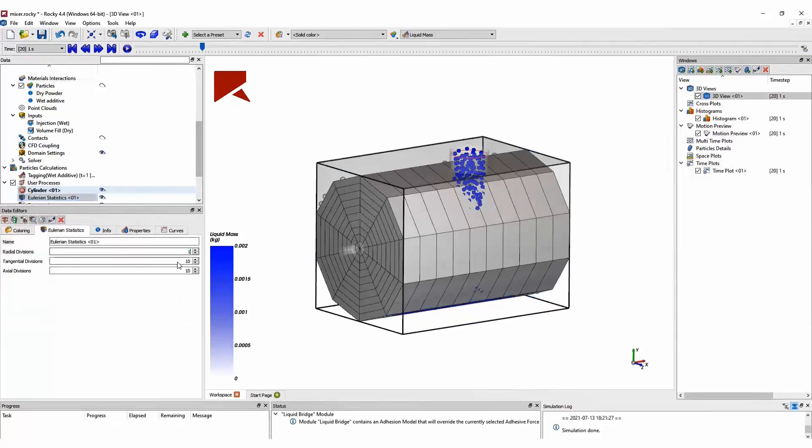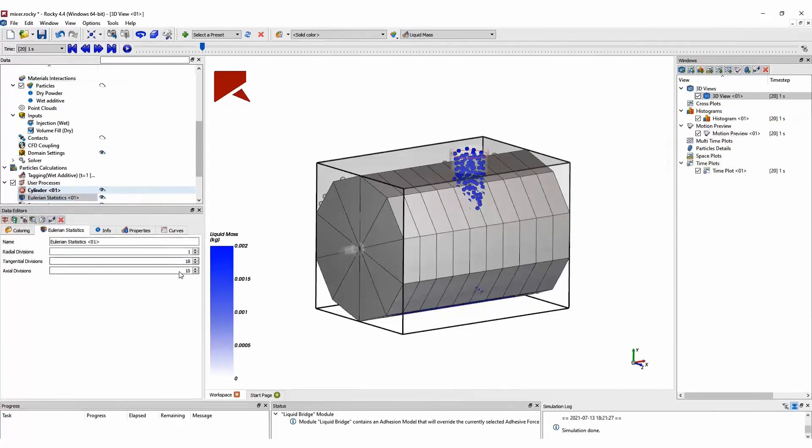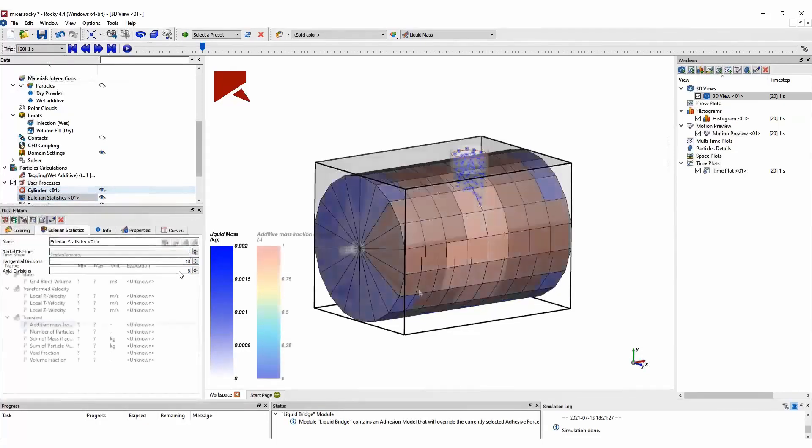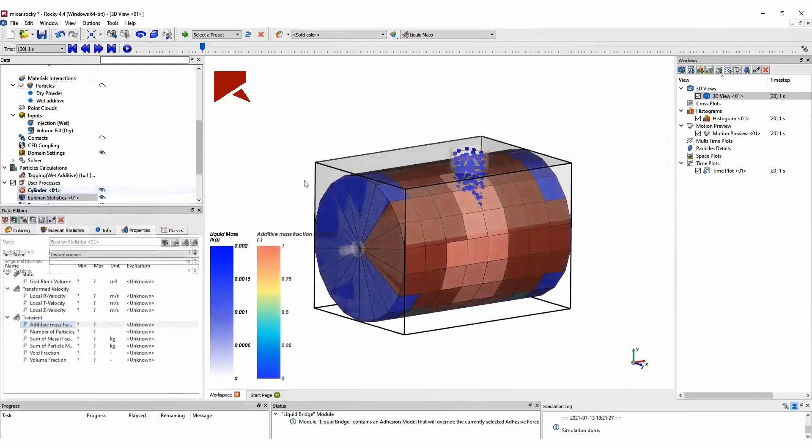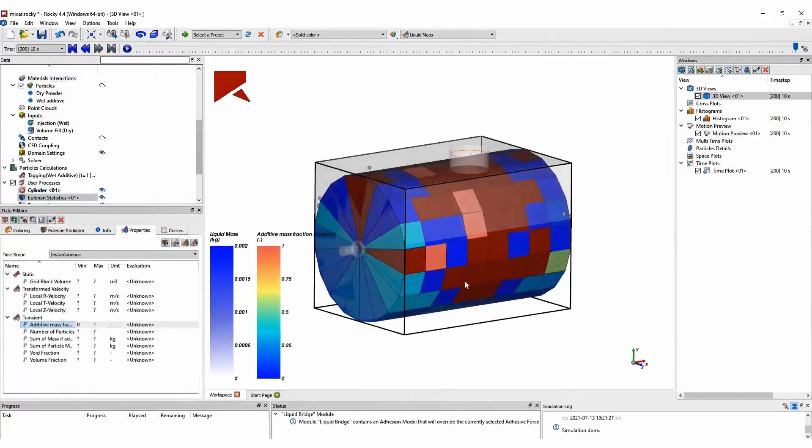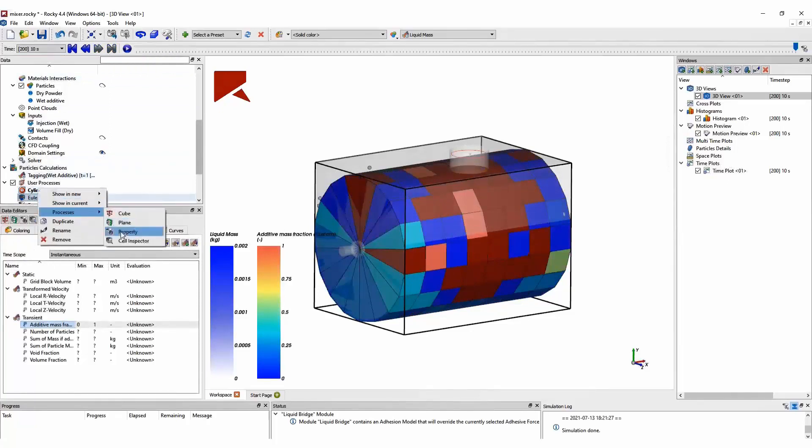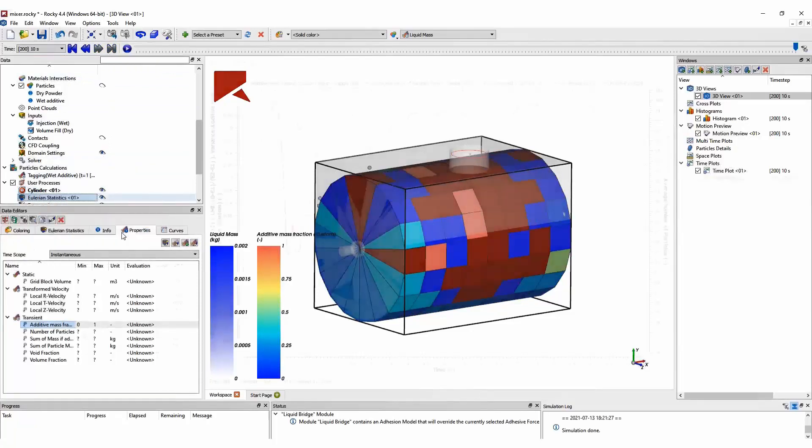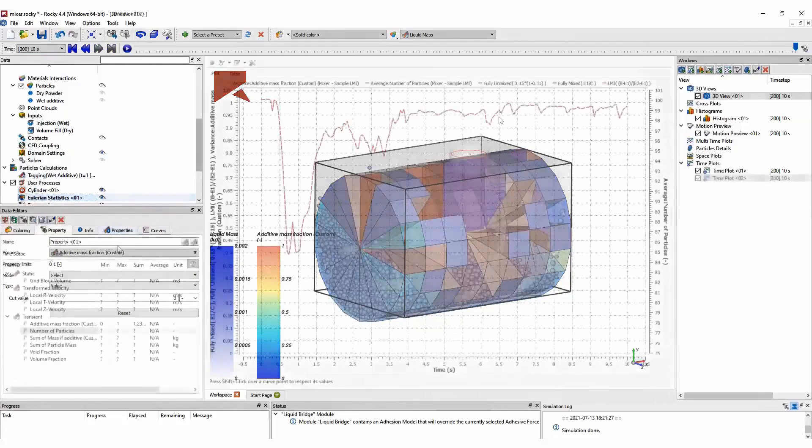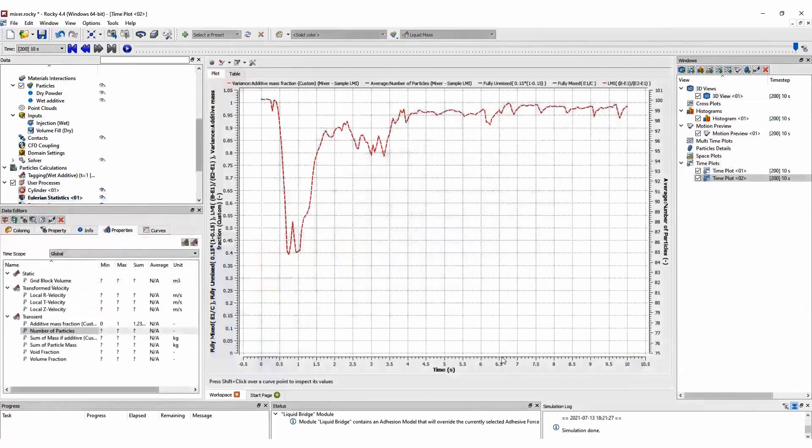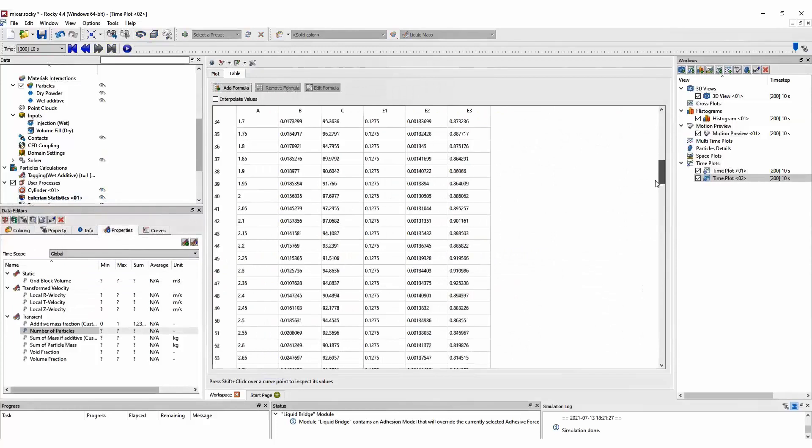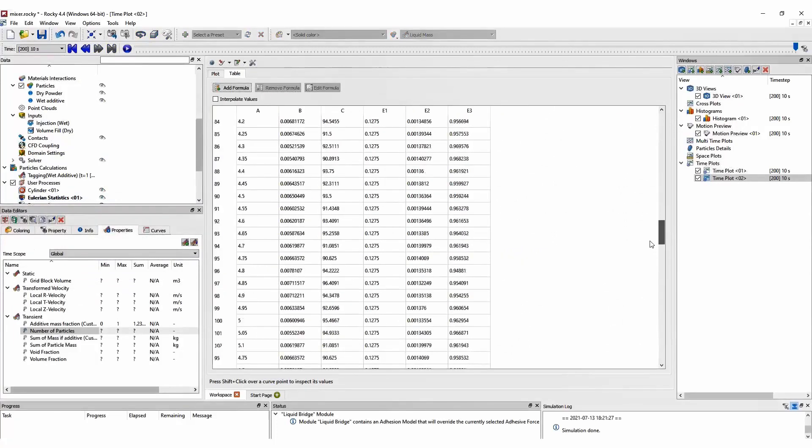I can define the number of bins that I want for my calculations. And after doing this, we have here the additive mass fraction on each of these bins of this Eulerian statistic.